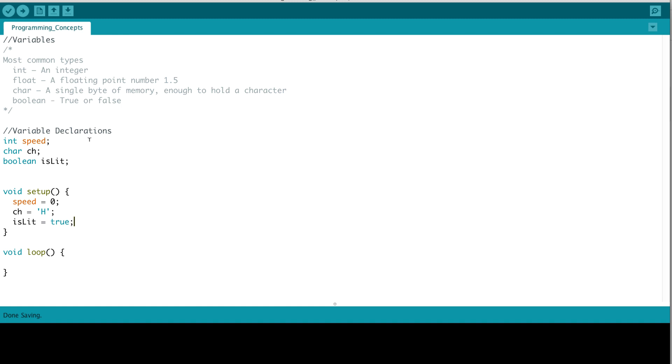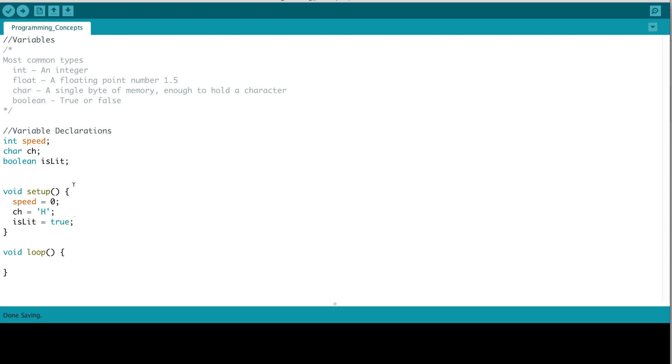Variables must be declared before they can be used. And in this case, we are declaring three variables. The first one is speed, and it's of type integer. Next, we have a character variable ch, and a Boolean variable is lit. When variables are defined outside of functions, as is the case here in our program, they are referred to as global variables. We'll talk a little bit more about that later on.